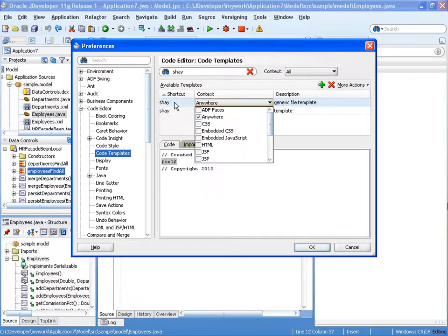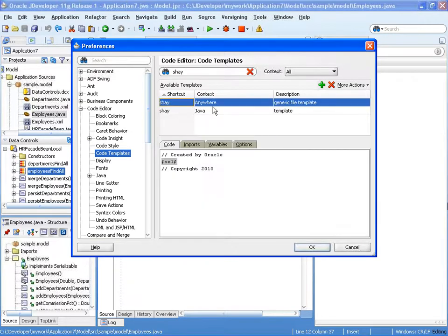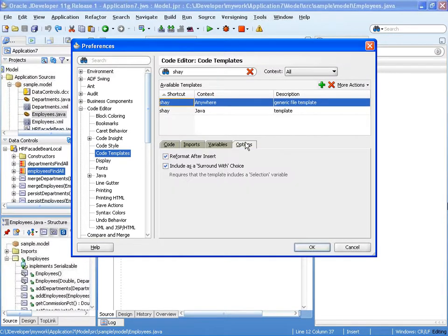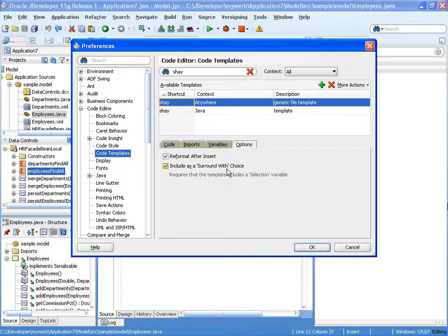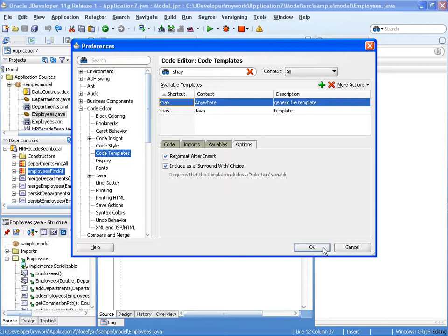So there's our template and now this option is on so you can actually have the surround width. All right, so we have the template called generic file template.